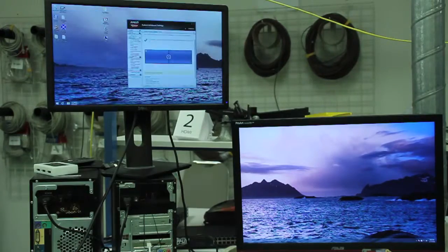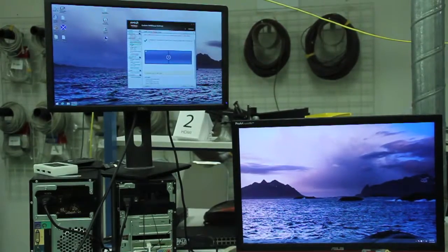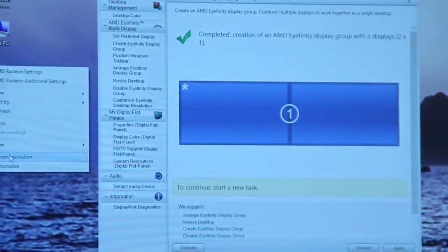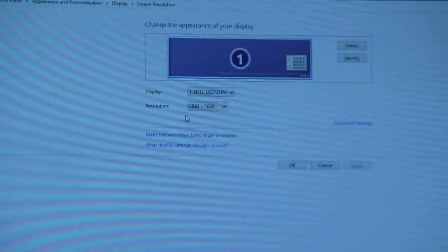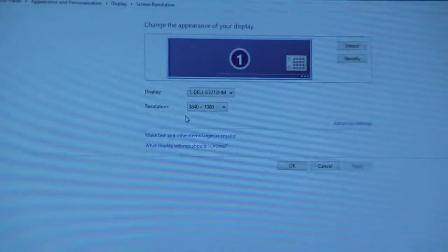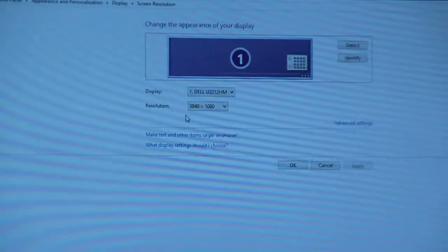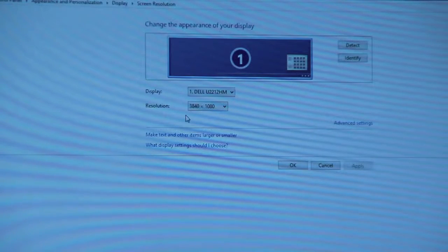Let me focus the resolution right now real quick. I go with my screen resolution up here. I see it as 3840 by 1080. So it's correct.